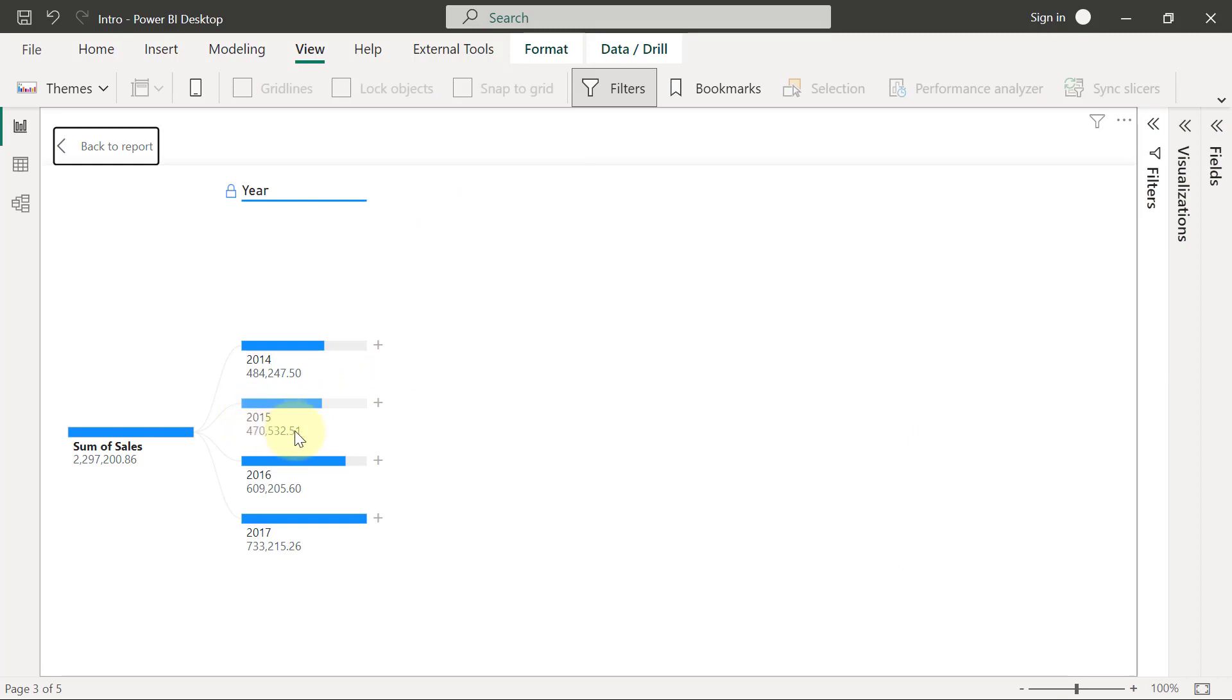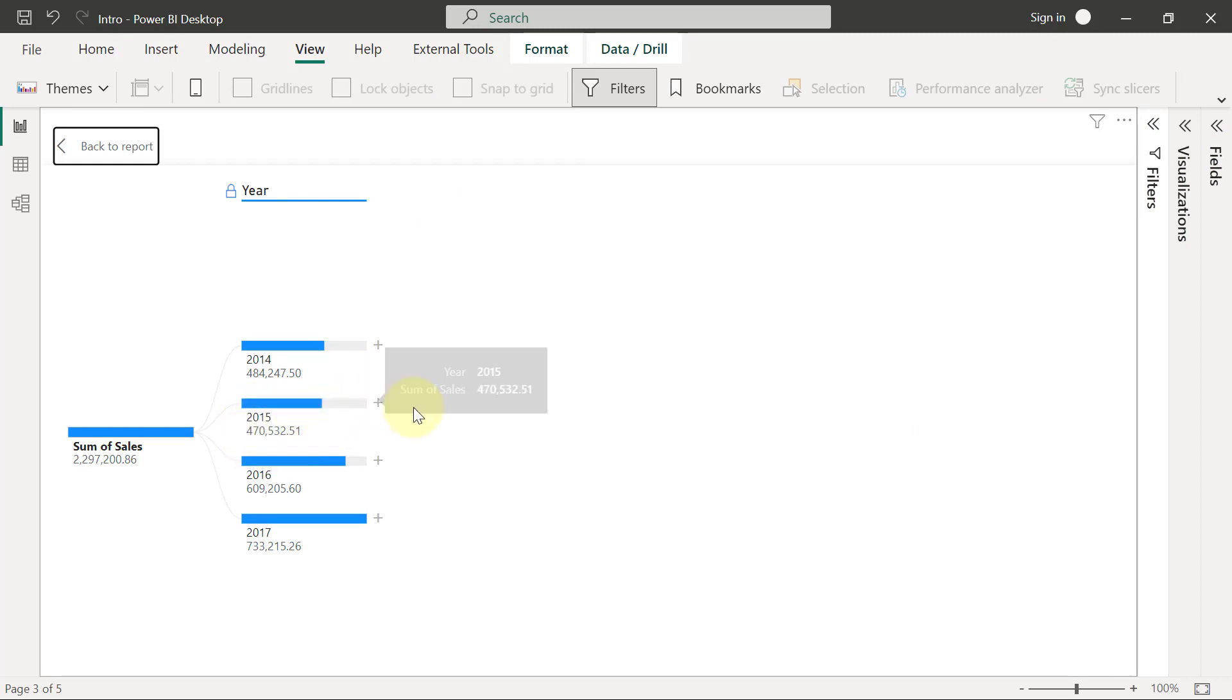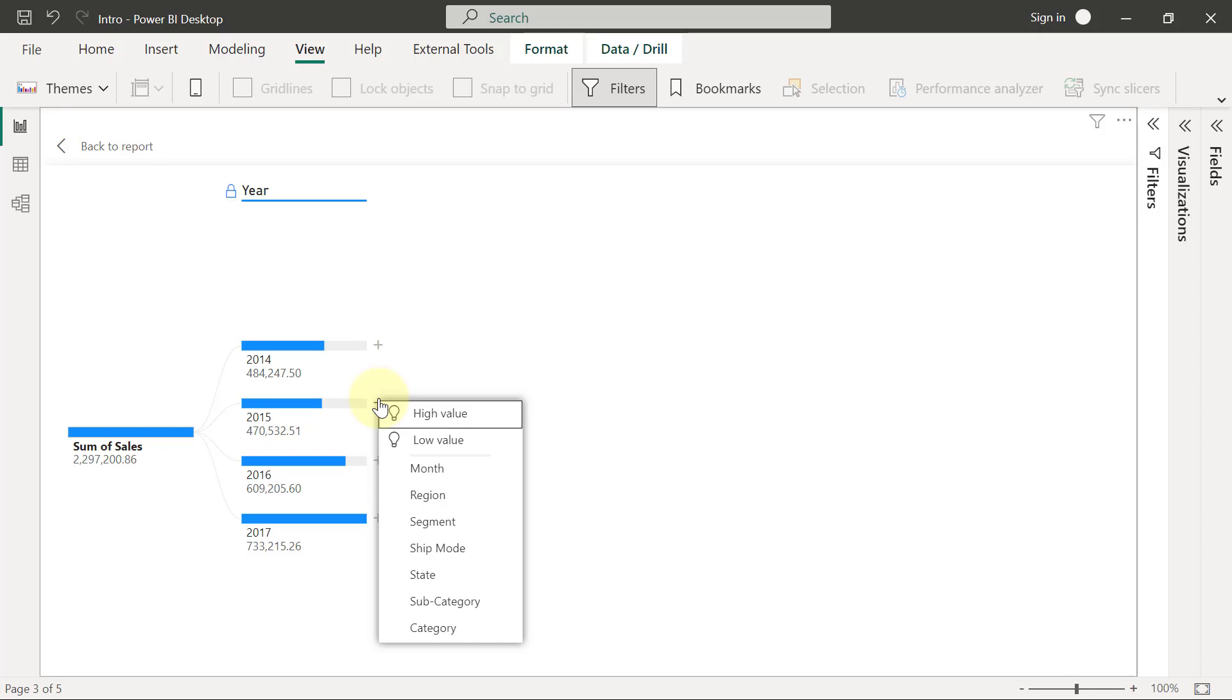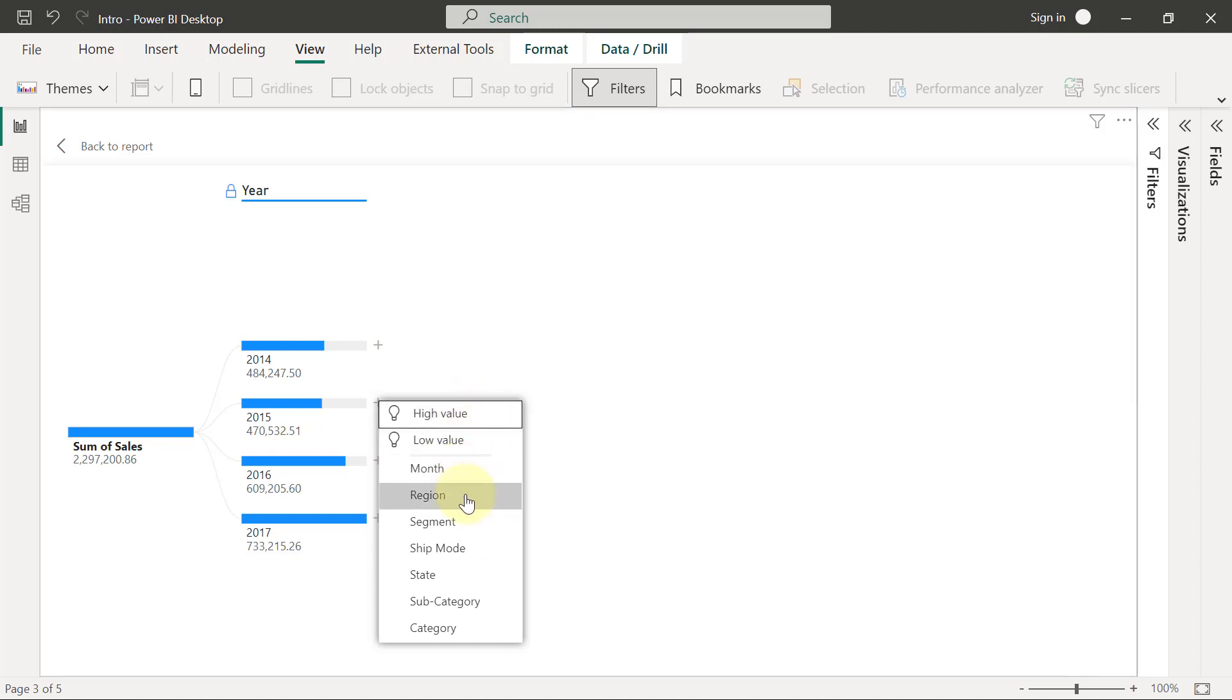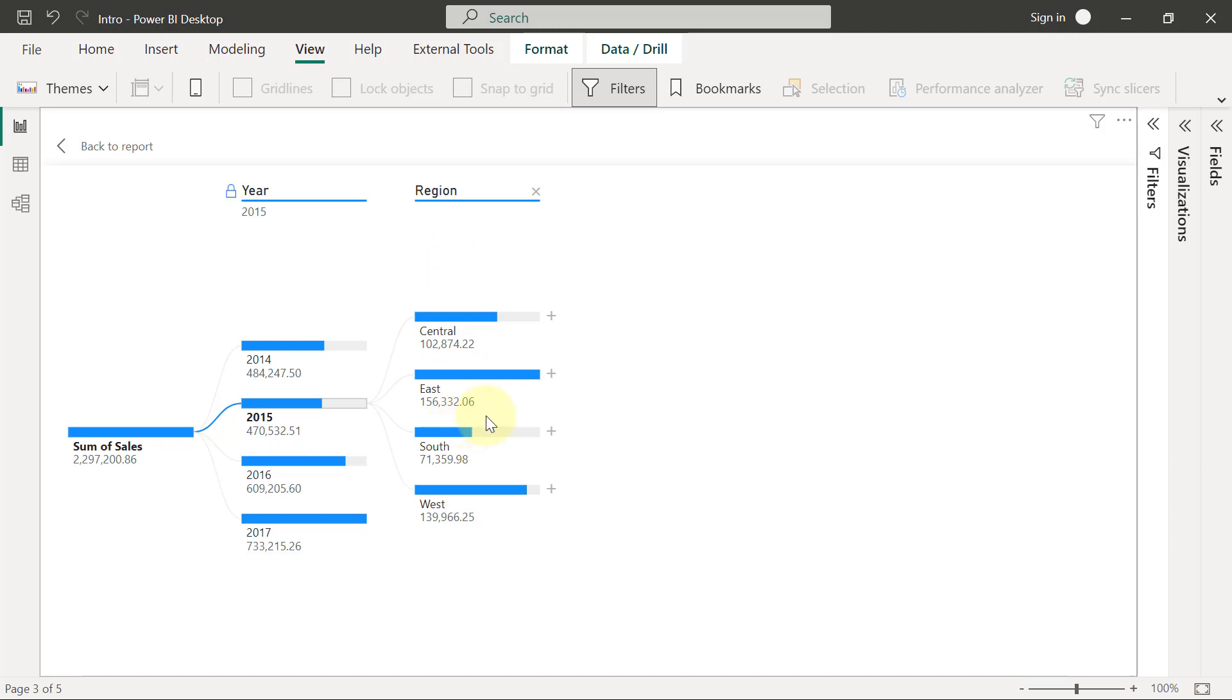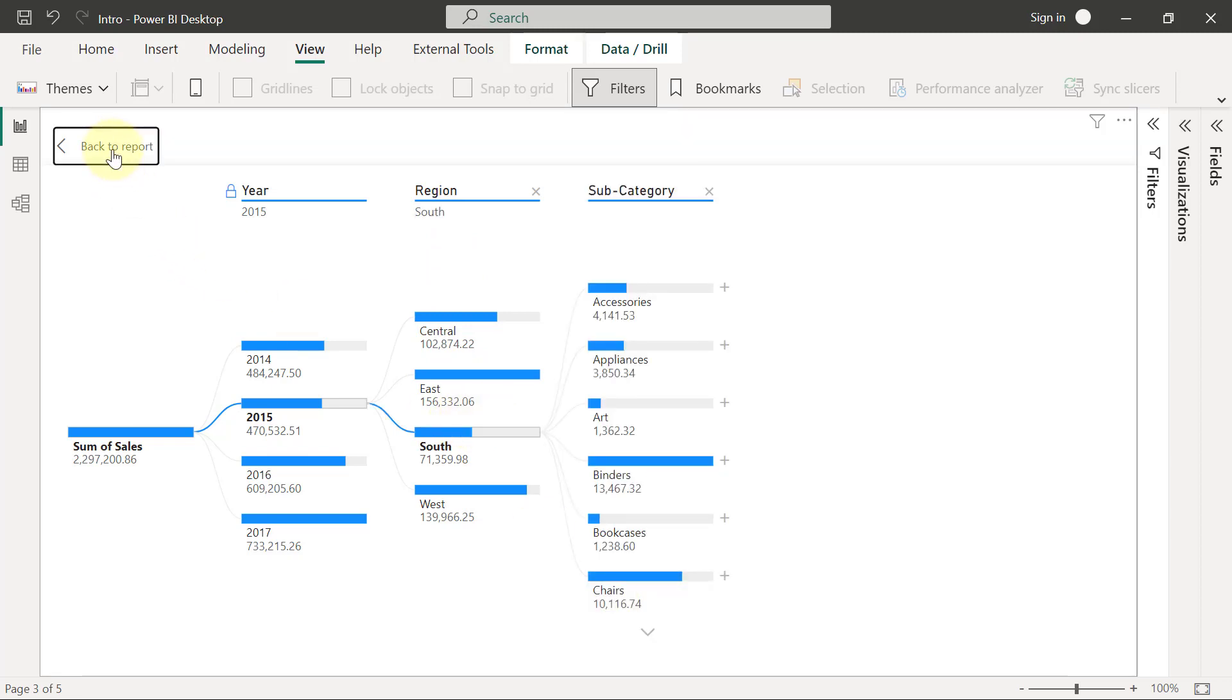They'll be able to click on this node and see a breakdown of this $470,000 by any of these dimensions. So if a user selects region, for example, then they are going to get a breakdown of the $470,000 per the different regions. And they can still basically break down any of these further by any other dimension.